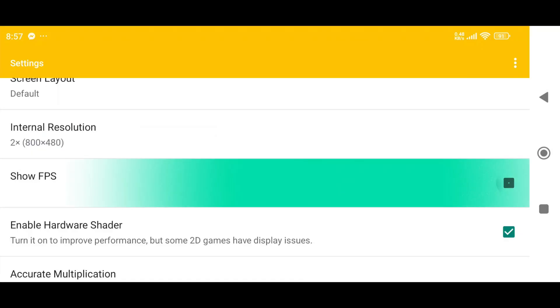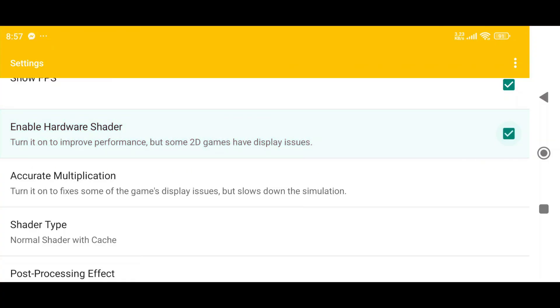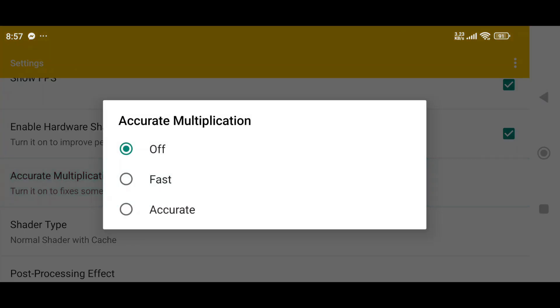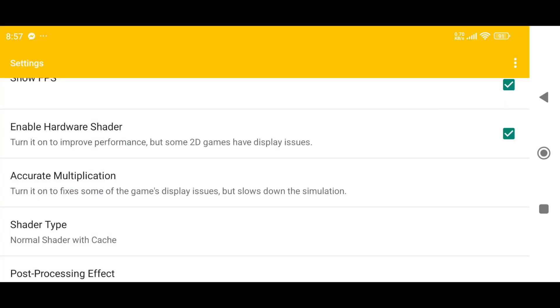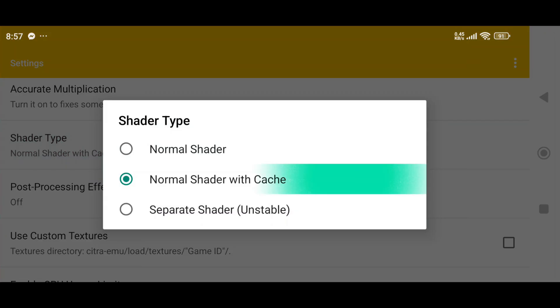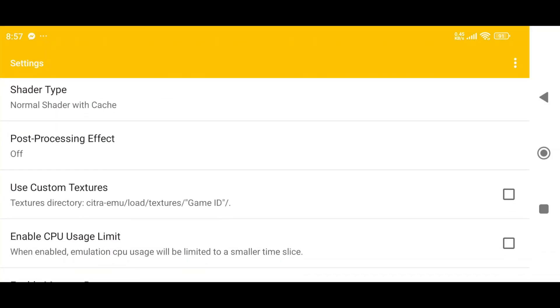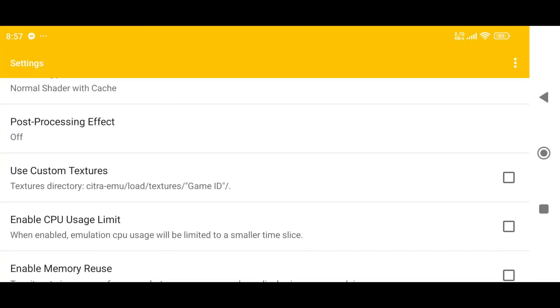Enable FPS to monitor the game's performance. Turn on Hardware Shader to improve performance, though keep in mind some 2D games may encounter issues. Keep accurate multiplication off and post-processing effect off as well.